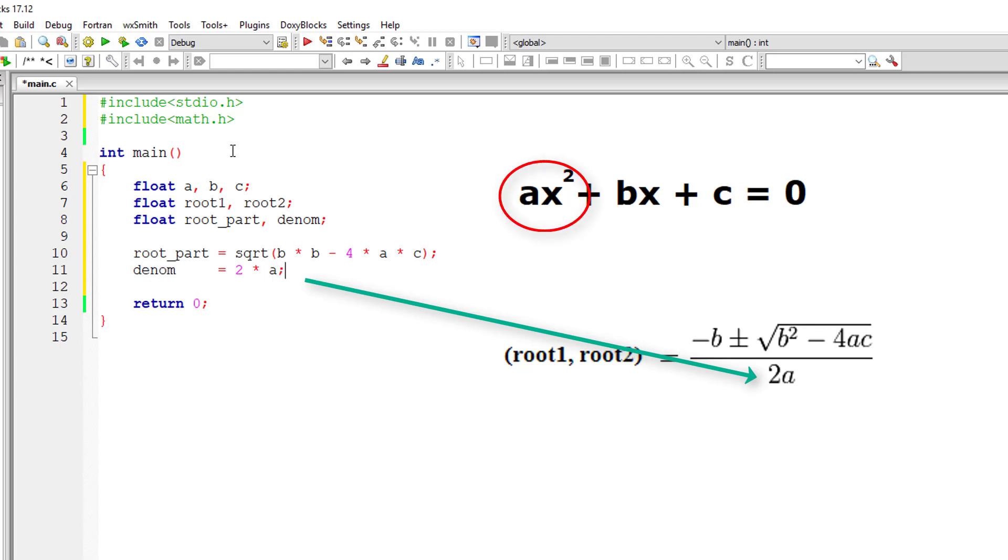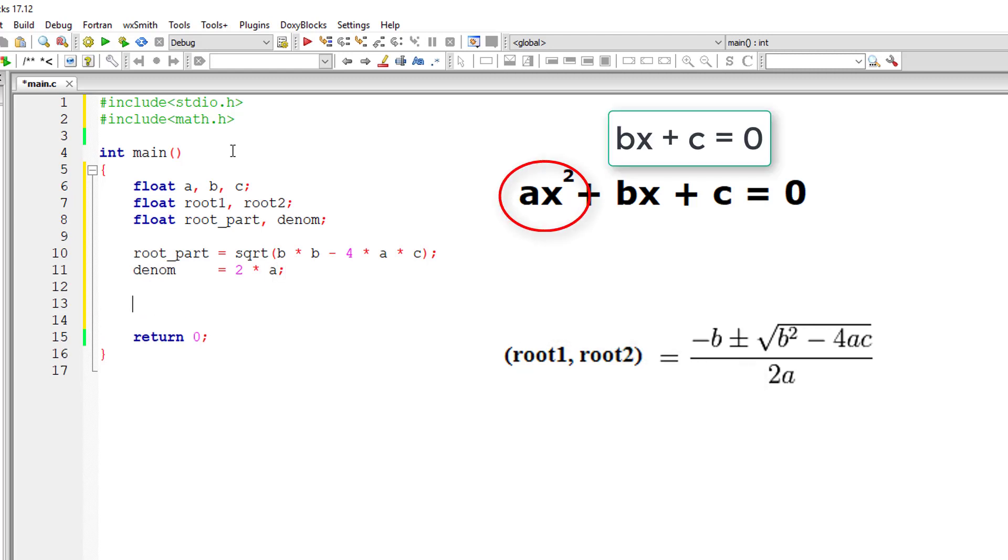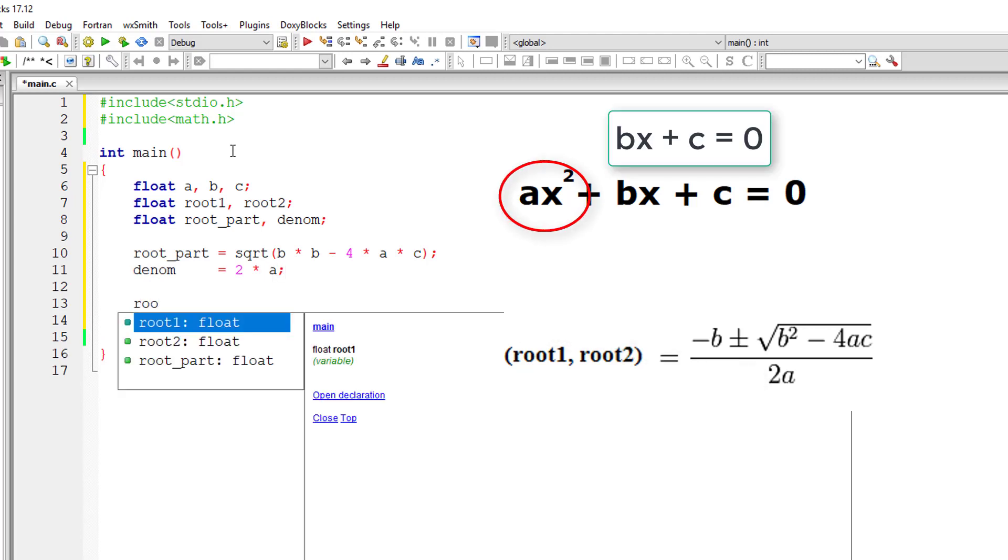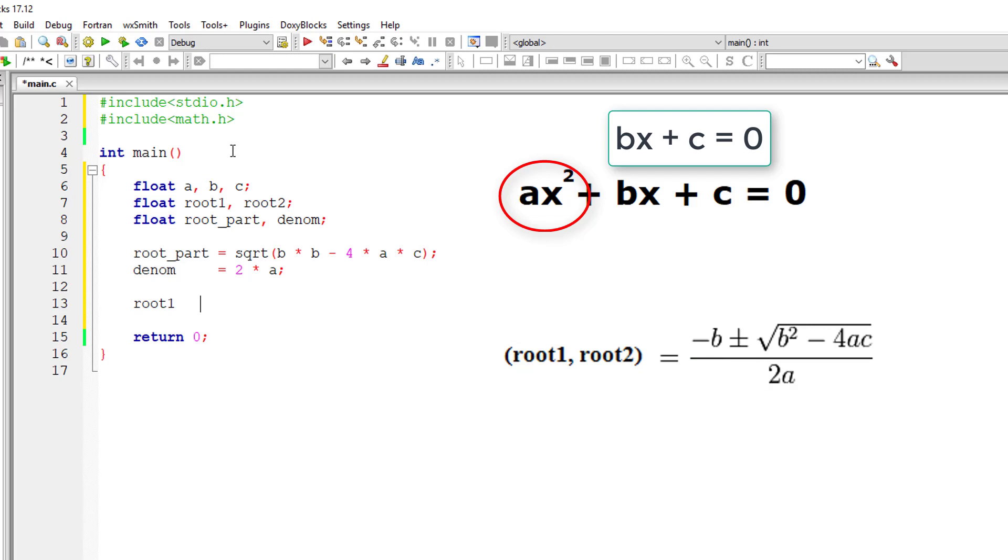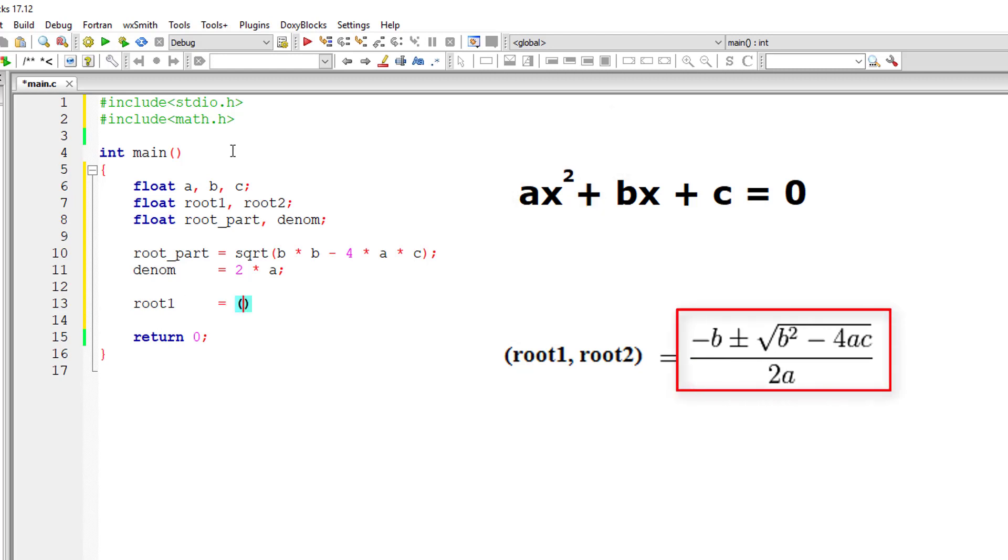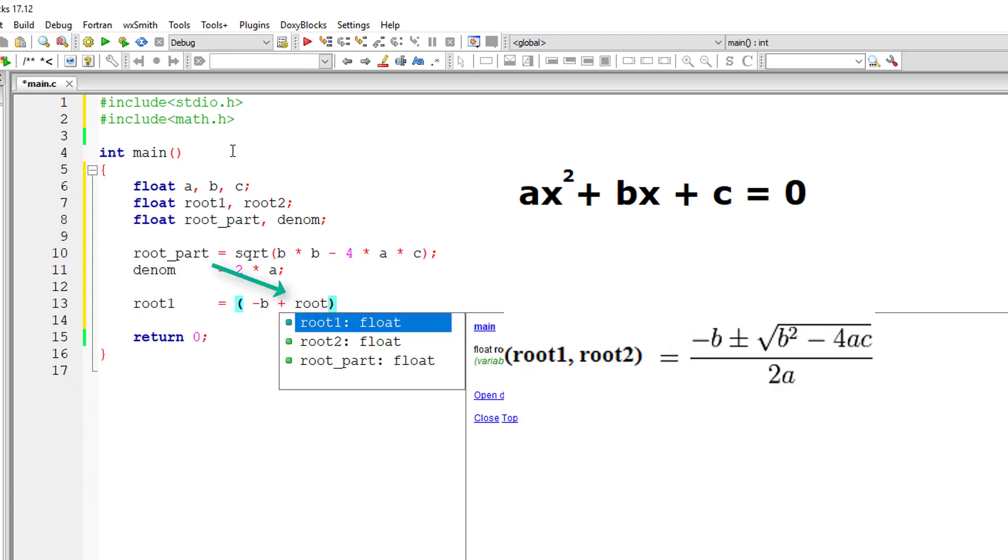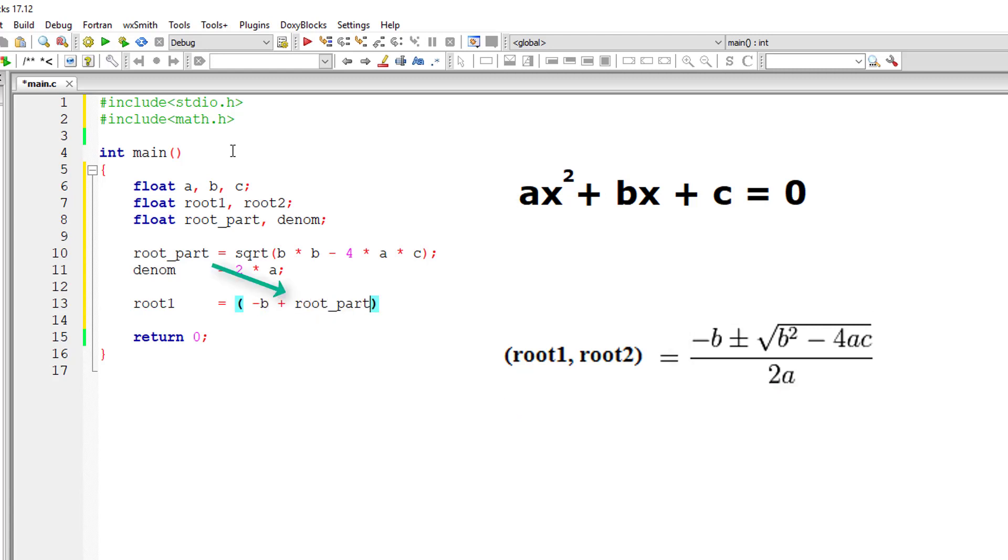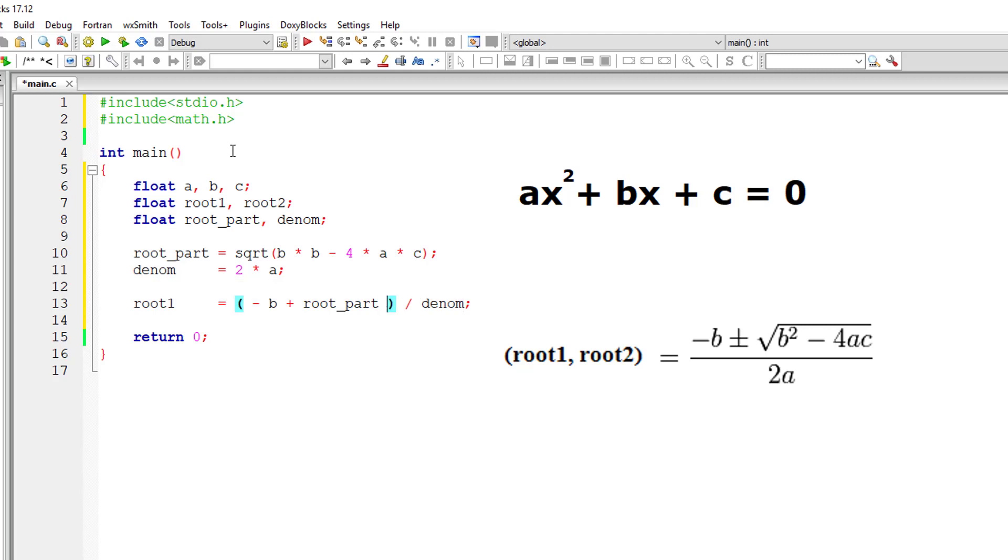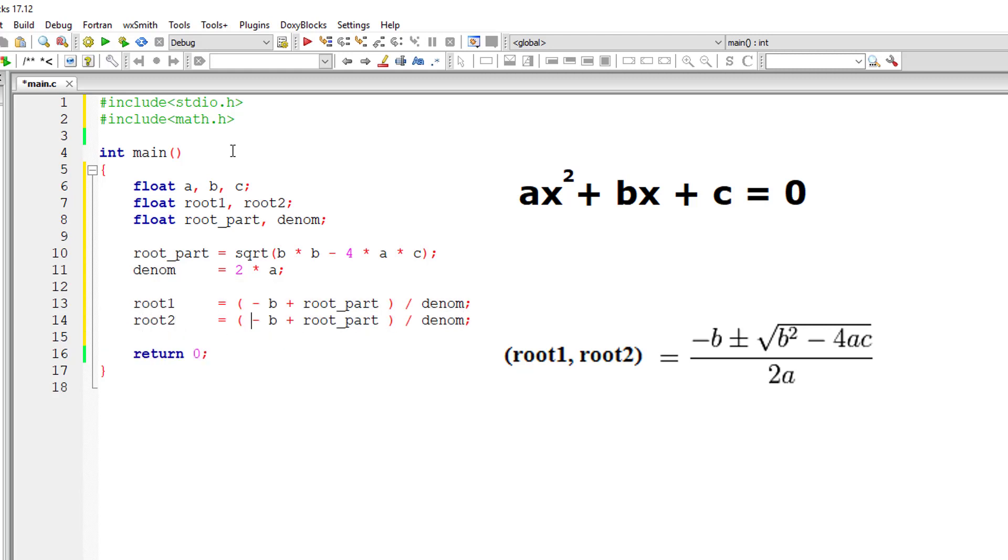a cannot be 0. If a is 0, then the equation becomes linear and not quadratic. So calculating root1: minus b plus root_part divided by the denominator. I'll calculate the second root. This is minus.